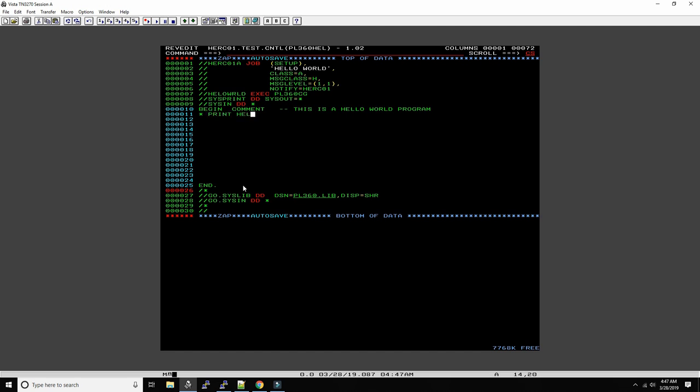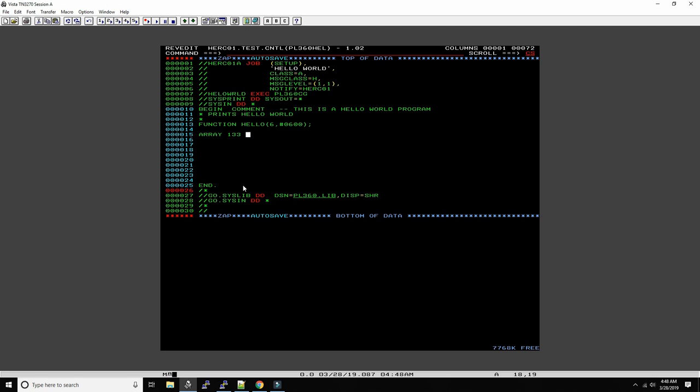Now specify a function register and then something like that. Oops, misspelled function here. And then we say array, here we define an array of 133 bytes. Why is that 133? Because the printers on the mainframe print 133 characters, 132 bytes plus one control byte on the left.